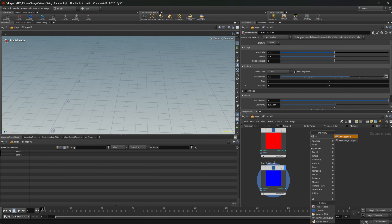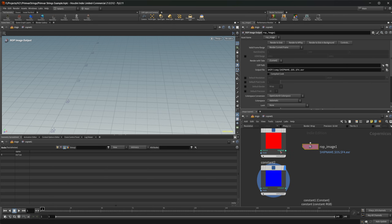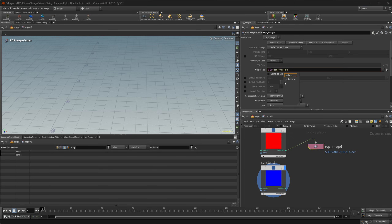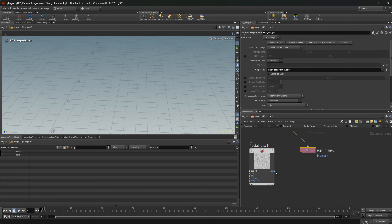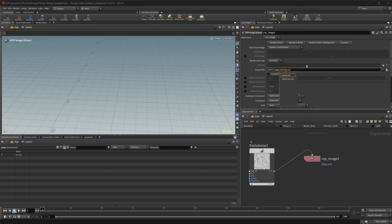Let's drop down a wrap image output, wire this in here, and I'm just going to call this red. Save the image to disk. I'll call this one blue. Render to disk, and then the last one — call it noise — and render that to disk.